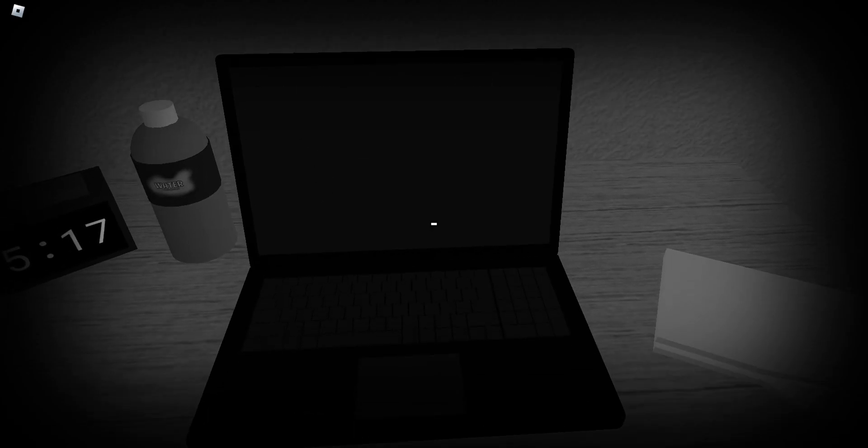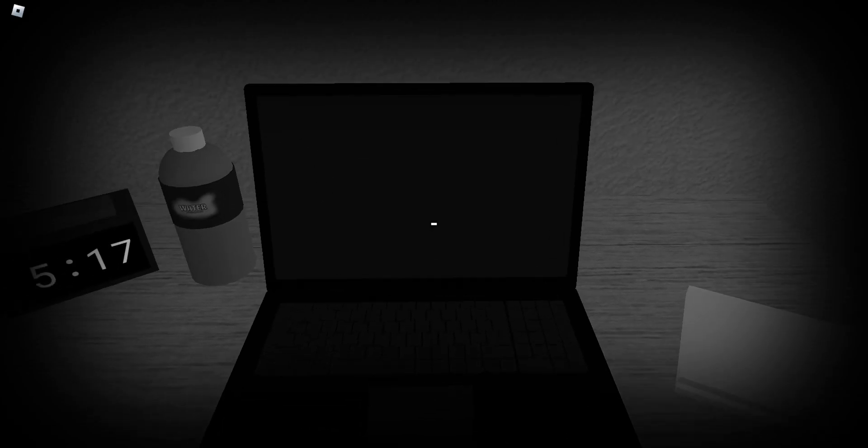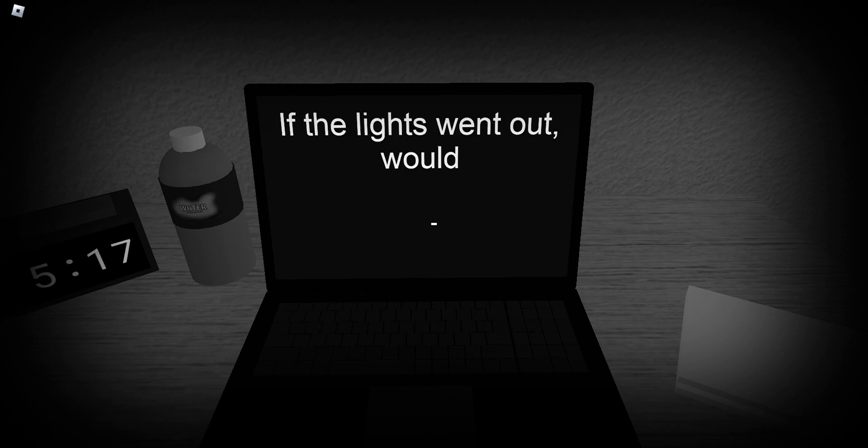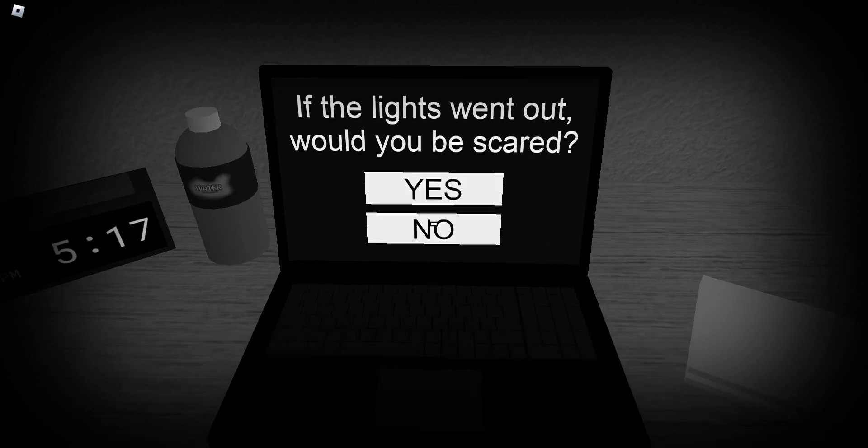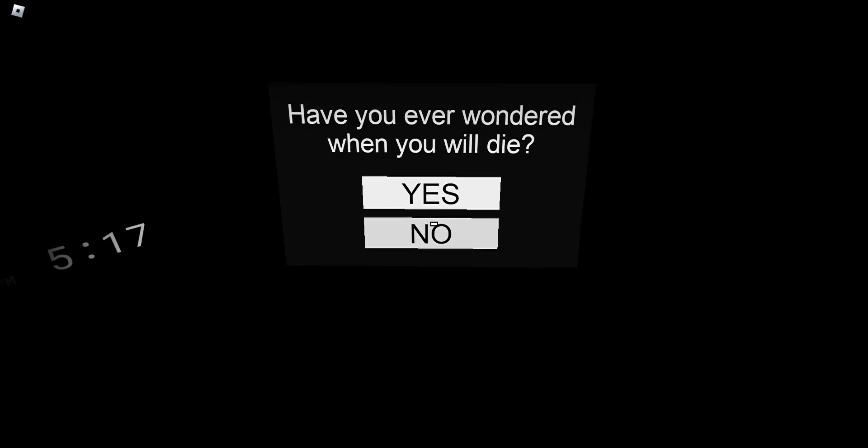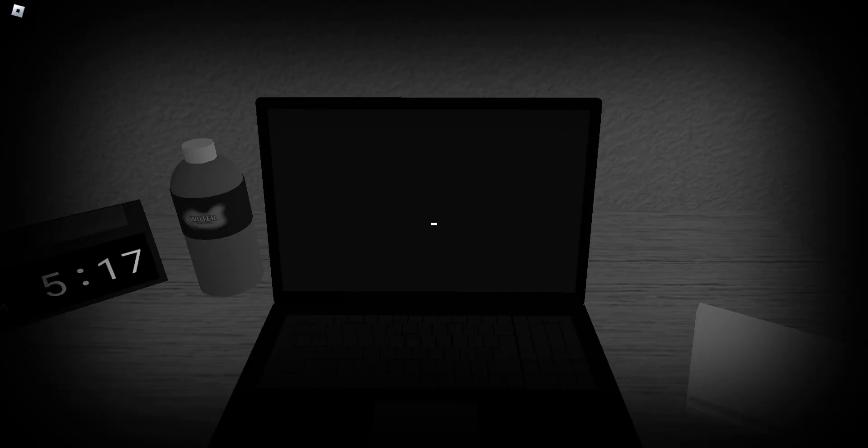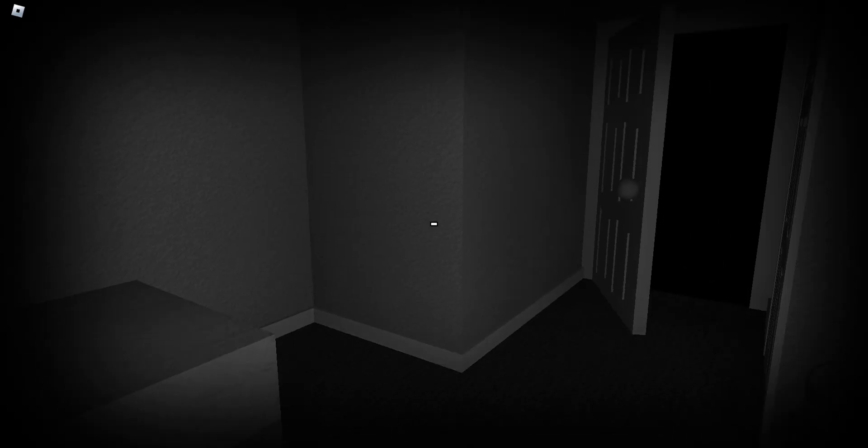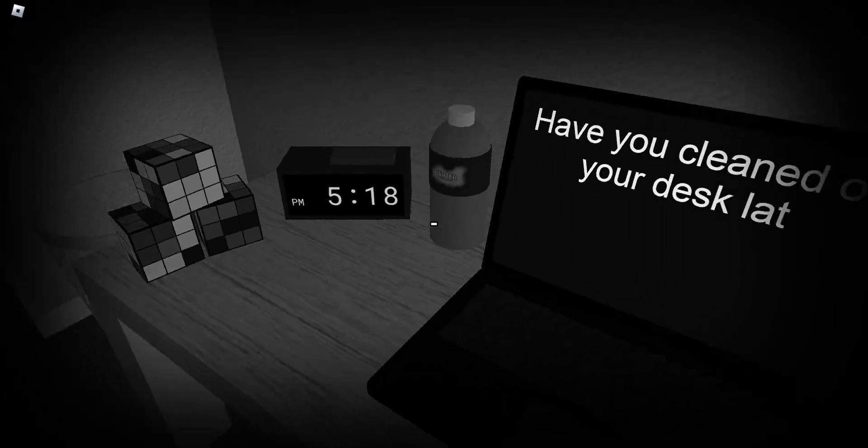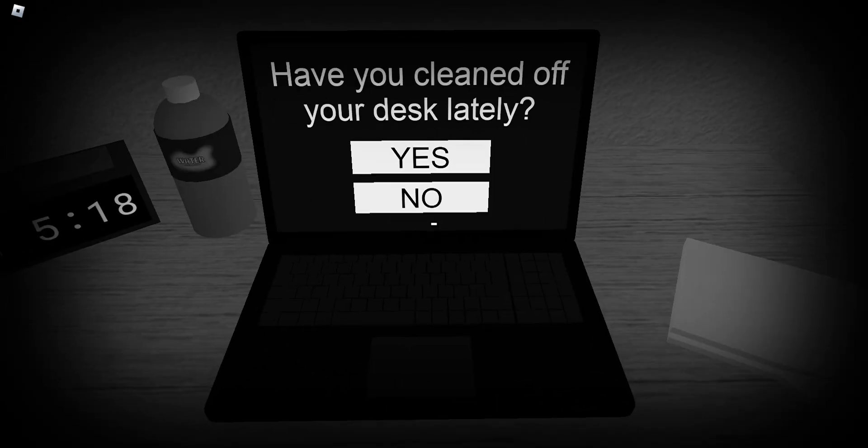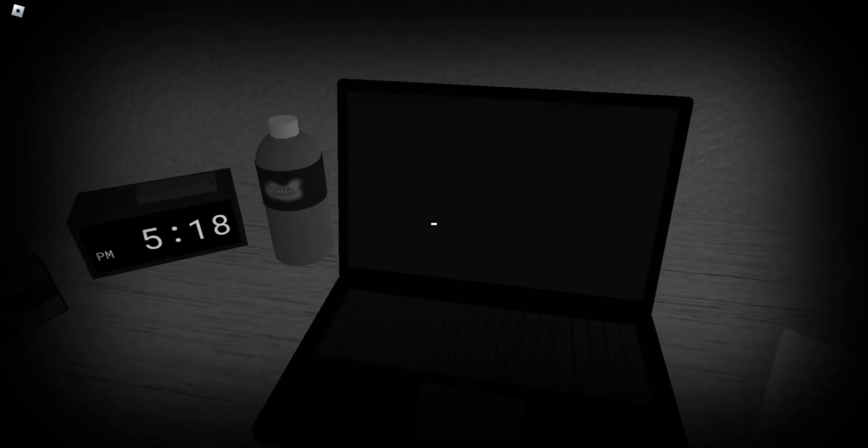Do I be feeling this? Okay. Your door lights went out. Would you be scared? Absolutely. Oh I'm at. Yes. Oh the door just opened. Have you ever thought of a manner when you would die? Yes. Oh god. That's beautiful. Have you cleaned up your desk quickly? No.